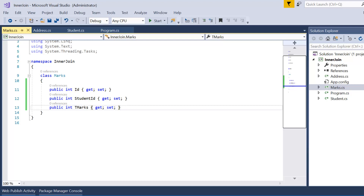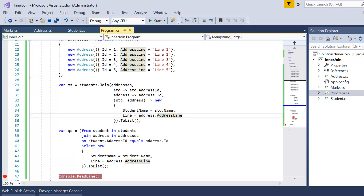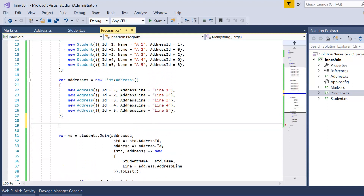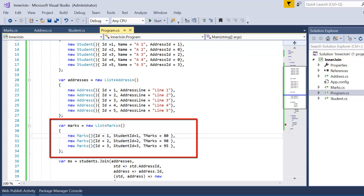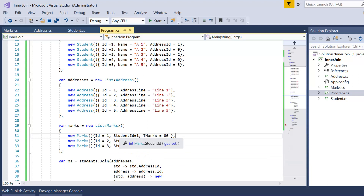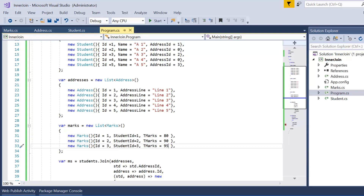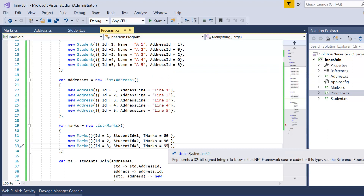The Marks class has a few properties: the first is 'id', the second is 'student_id', and the third is 'total_marks'. The 'id' is the primary key of the marks table, 'student_id' maps to the student table, and 'total_marks' stores the score. Back in the program class, we create a third data source: IDs 1, 2, 3 mapping to student IDs 1, 2, 3 with marks 80, 90, and 95 respectively. Students 4 and 5 have no marks.